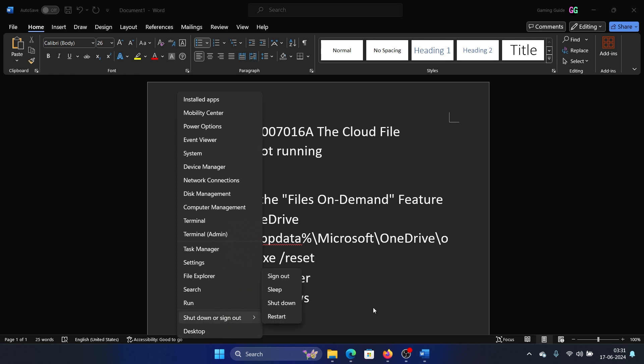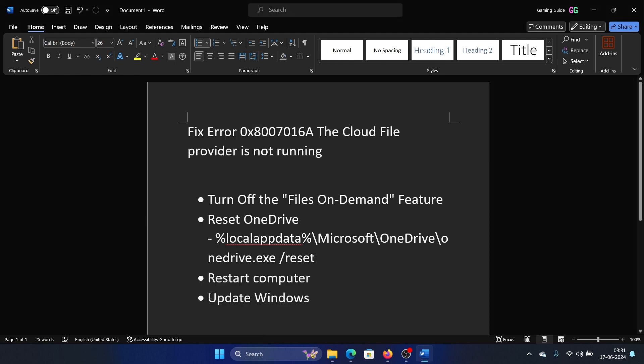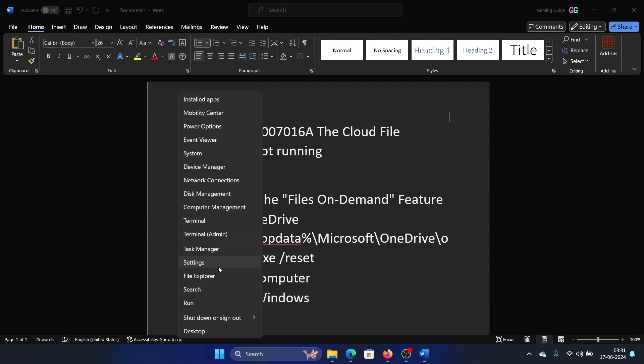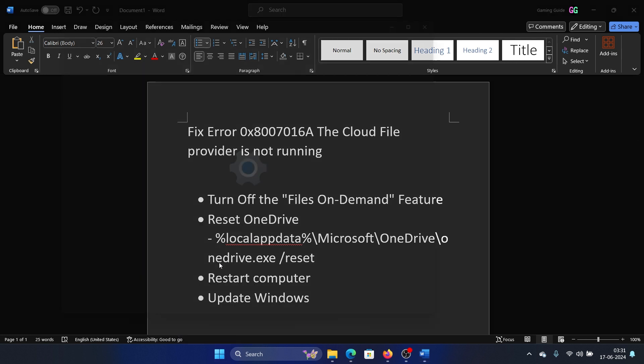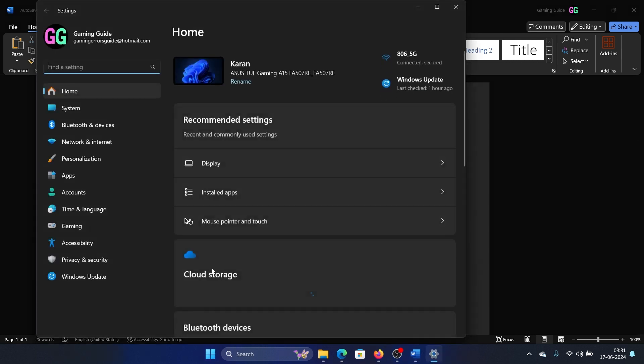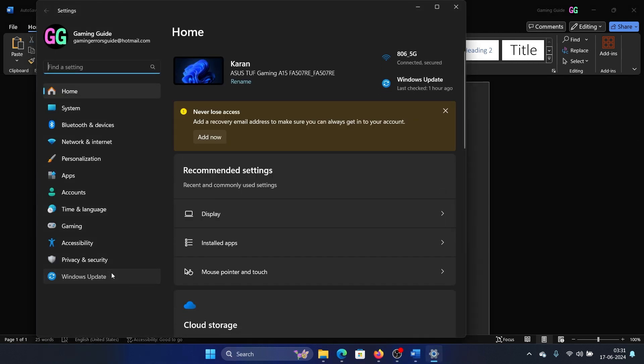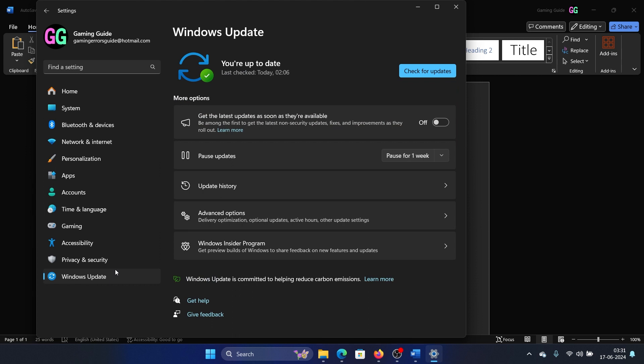The last solution is to update Windows. Right-click on the Start button, select Settings on the menu, go to the Windows Update tab on the list on the left-hand side, and click on Check for Updates in the right pane.